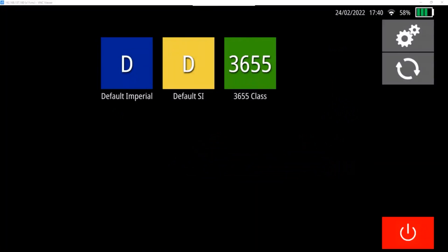When the unit is powered up, you'll see a screen that looks like this. On here, you can access a few different menus.